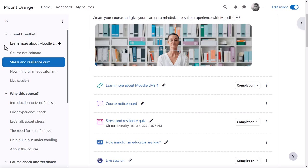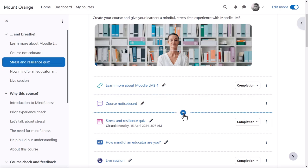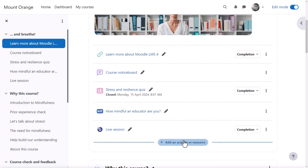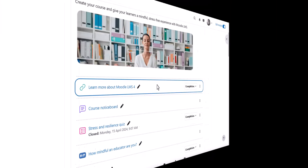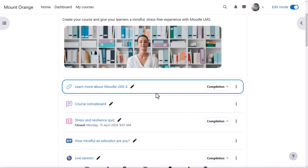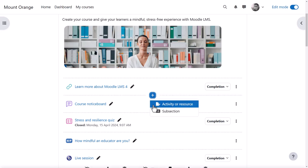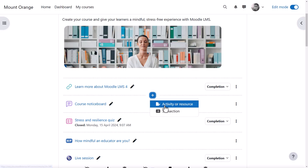Content may be added by clicking the plus sign between activities or clicking add an activity or resource to get to the activity chooser. If subsections are enabled from plugins manage activities, then a plus sign will display the option to add a subsection or an activity or resource.